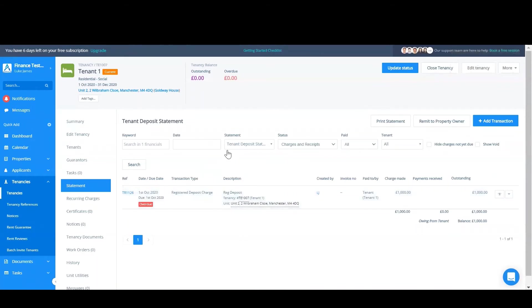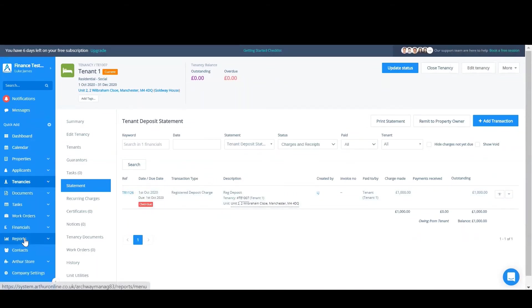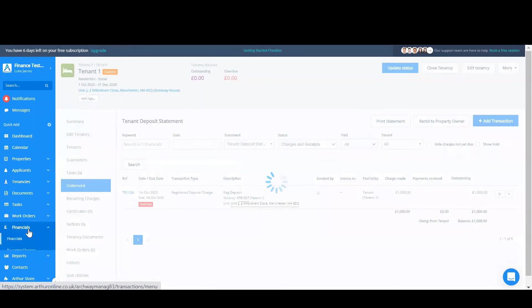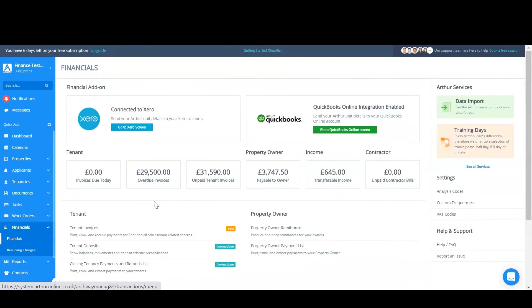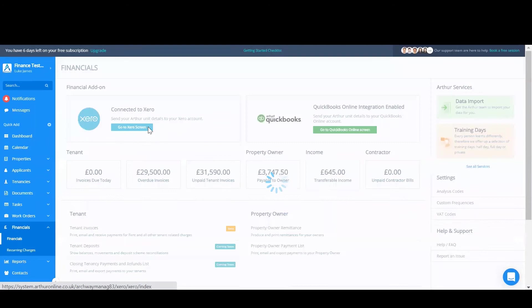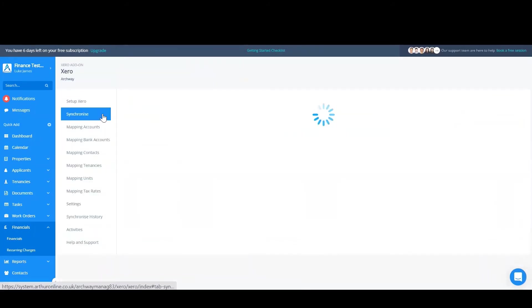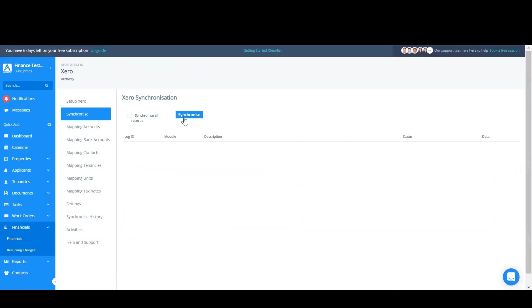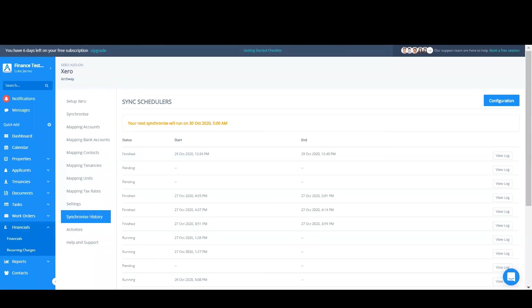So the next thing we'll need to do is to actually go to the Xero screen and sync this transaction to Xero so then we can reconcile it. Now the sync is complete we can actually find our way to Xero and reconcile the transactions.